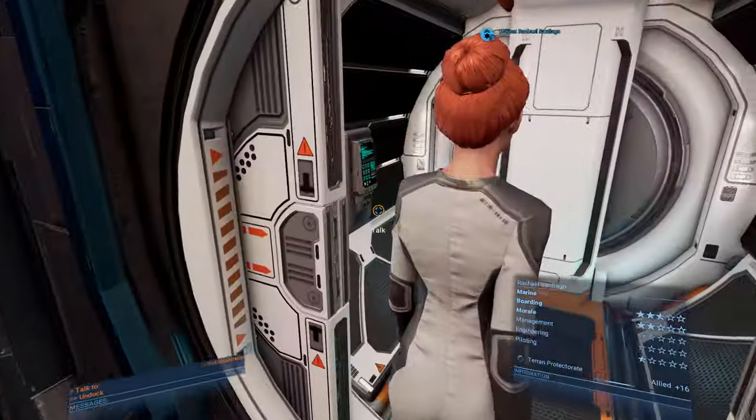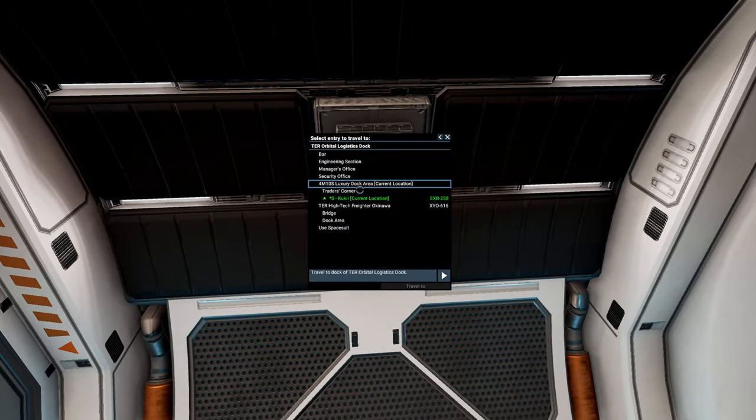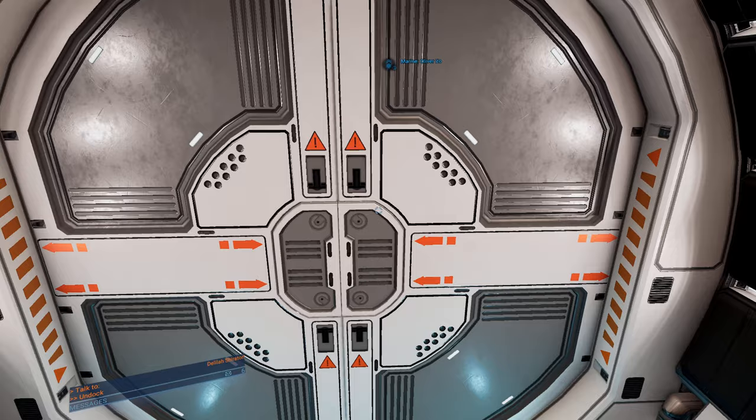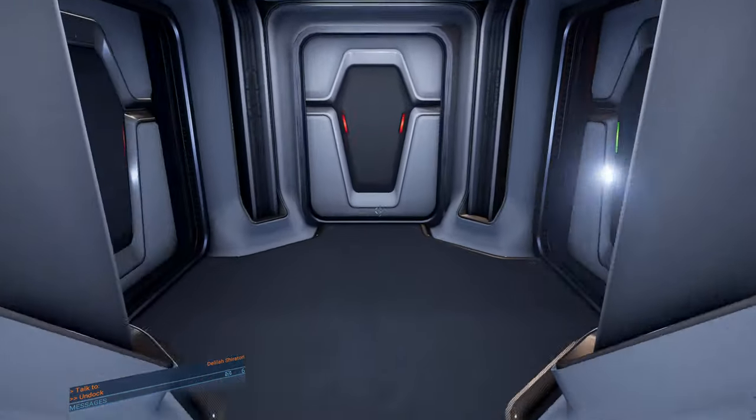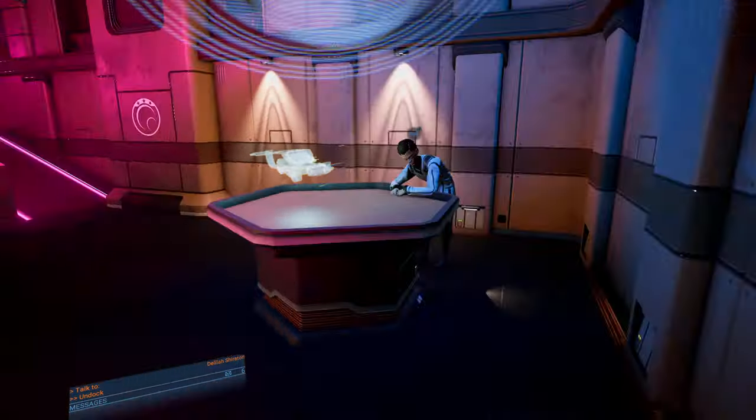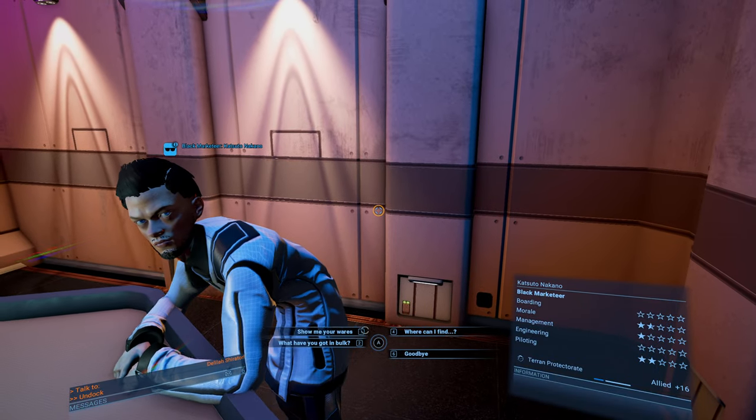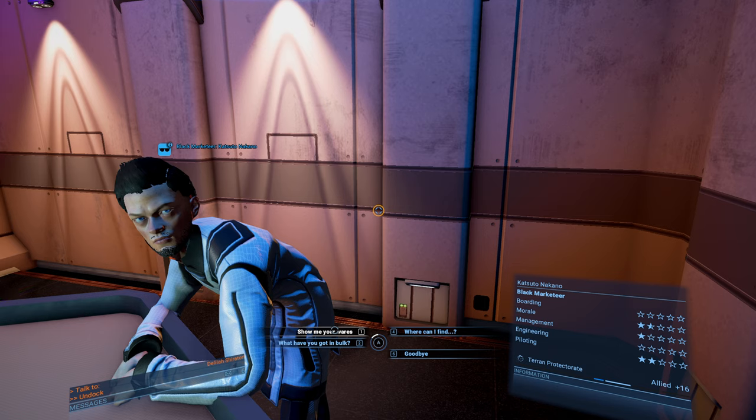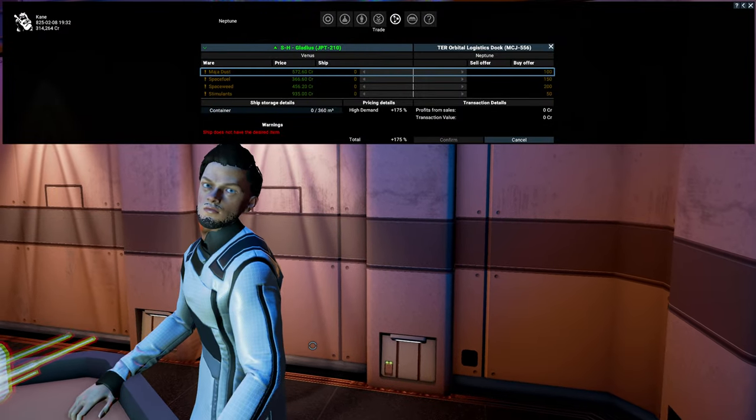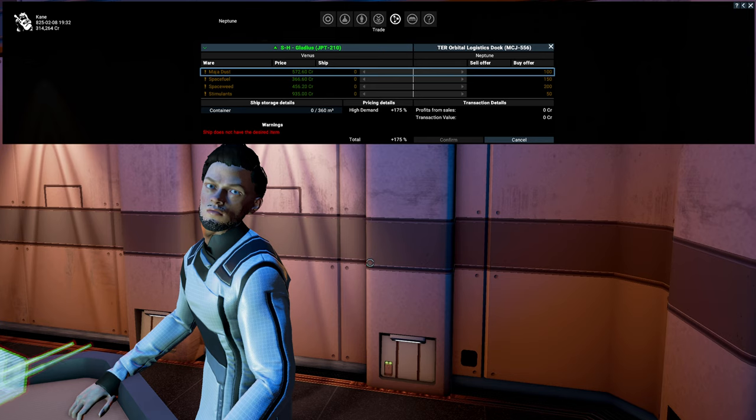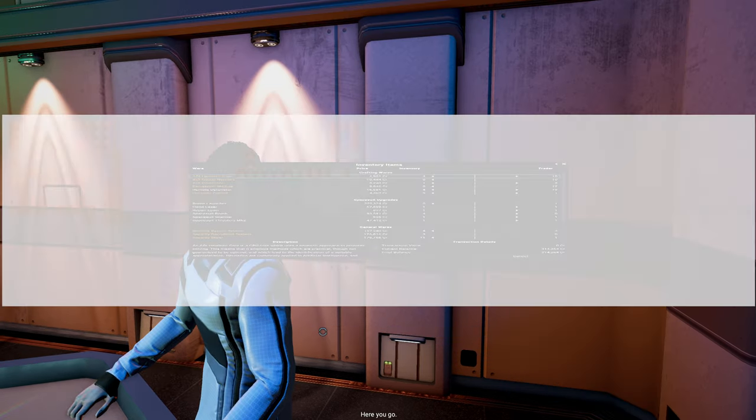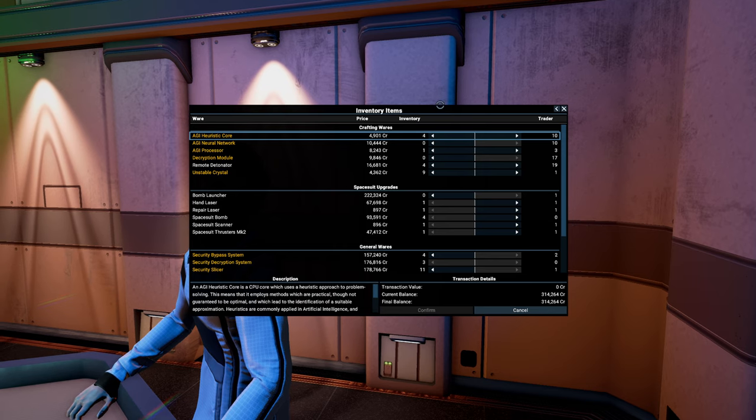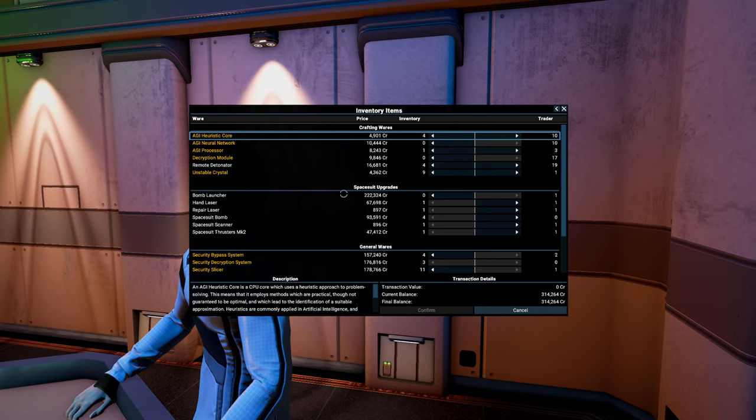I'll show you eventually. We'll come across them and go to them. So what we're going to do here is we're going to go to the bar. There we go. And here you go. Can I help? Marketeer. Show me your wares. What you have got in bulk. Oh, you can buy stuff, too? That's cool. This ship doesn't have desired item. Okay. Show me your wares. So here you go. We can basically buy or sell things here. Let's see here. Spacesuit upgrades, huh?